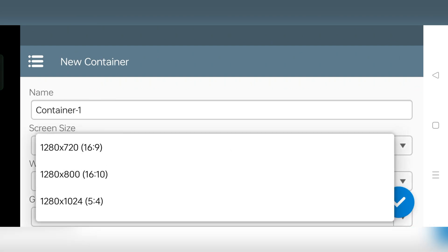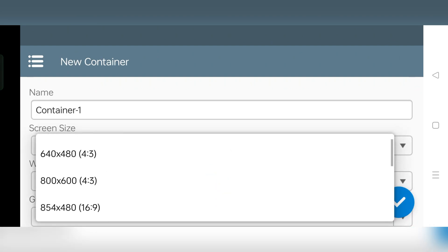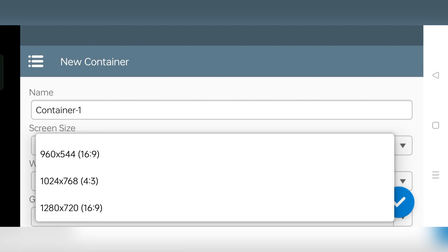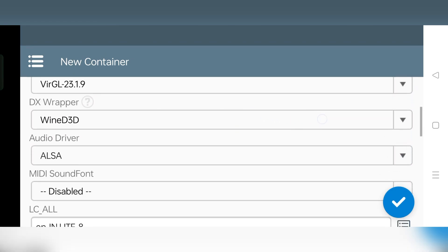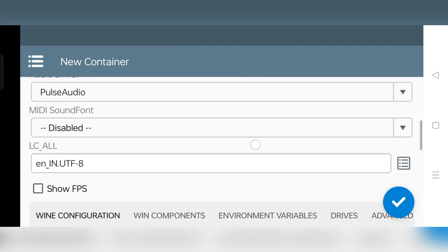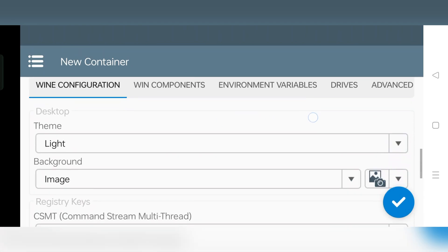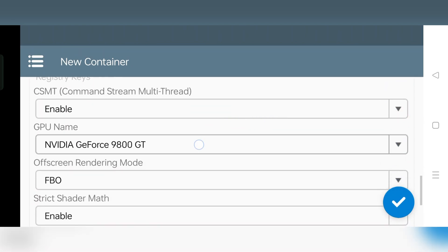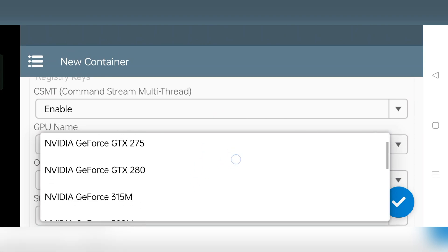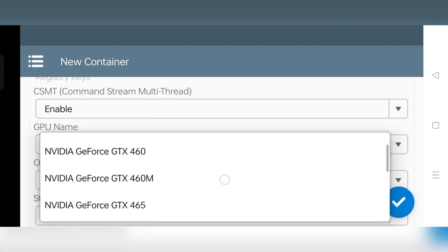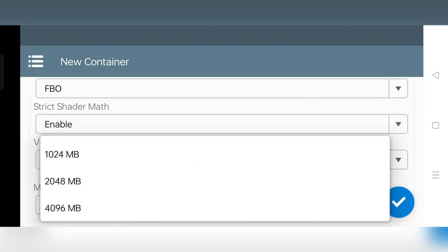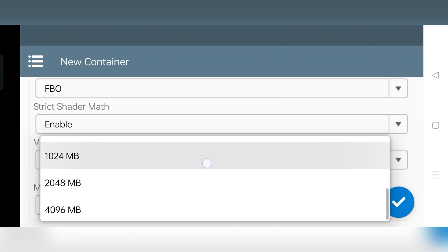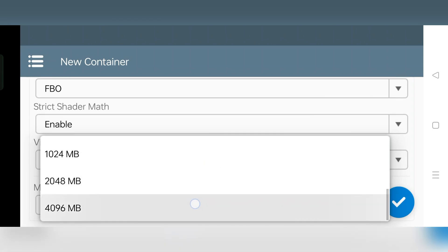Add a New Container. Set Screen Resolution to 768p or 600p or even lower. For very low-end devices, set to 480p. Everything is the same as usual. Driver set to VeerGL. DX Wrapper to Wine D3D. Set Audio Driver to Pulse Audio. Enable FPS Meter if you want. In Wine Configuration, set GPU name to GTX 480 or Intel HD 4000 — it's recommended for better support. Set Video Memory Size to Maximum, or if you're using a low RAM device, set it to 1024 or lower.